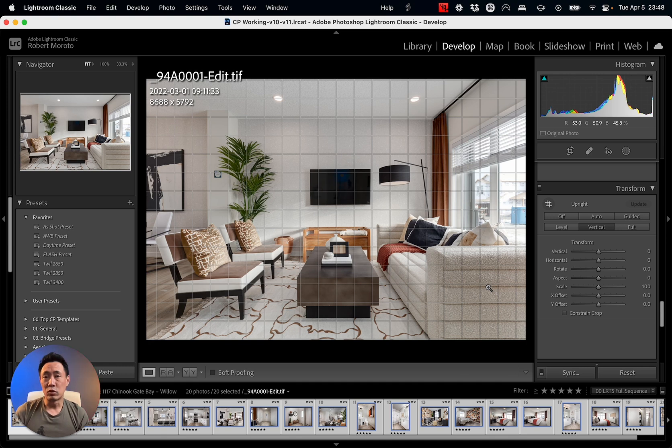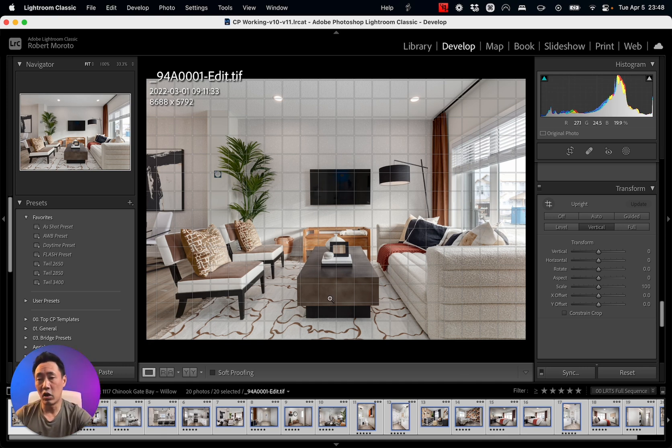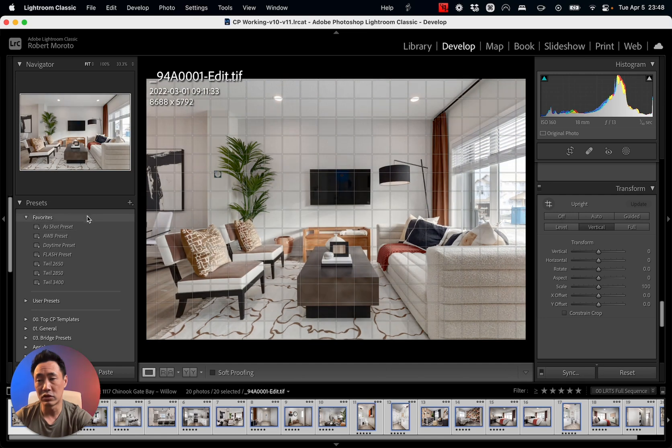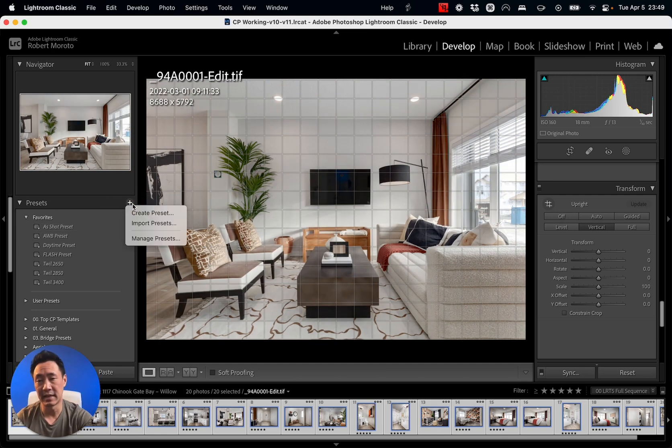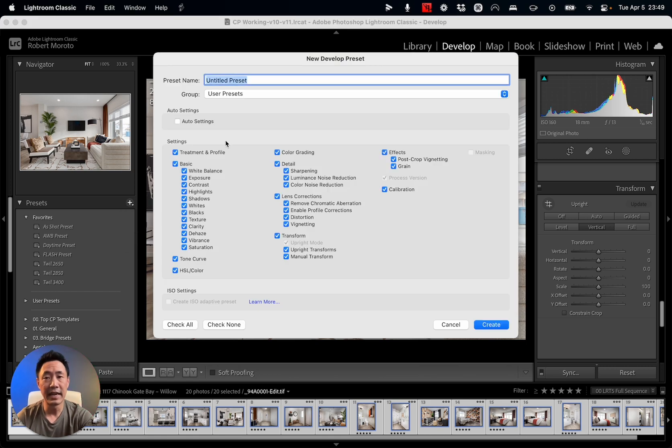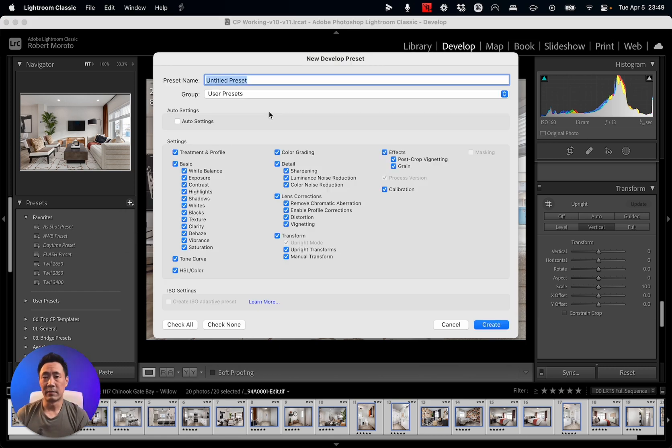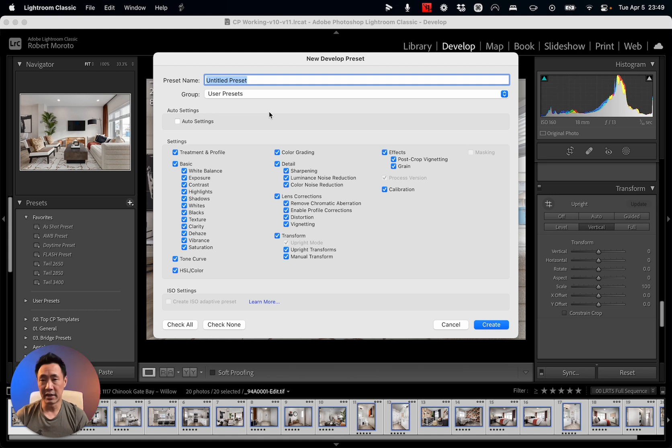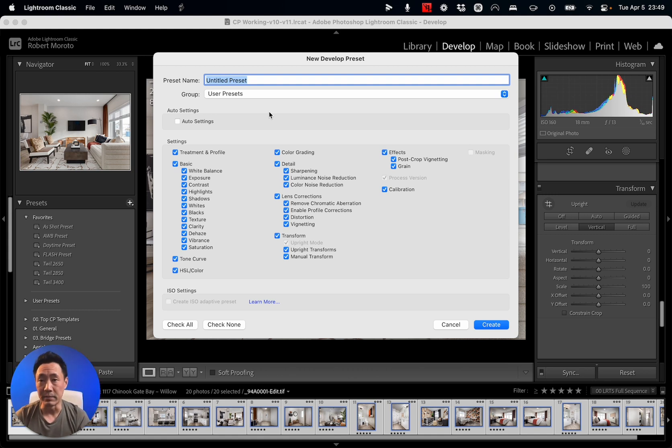Now if I want to make this into an easy preset that I can use over and over again, then all I have to do is go over to my Presets, click on the plus sign here, and go Create Preset. I like to have my presets grouped together so I know it's easier for me to find them.